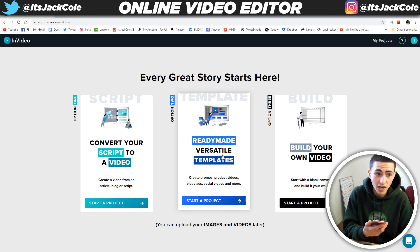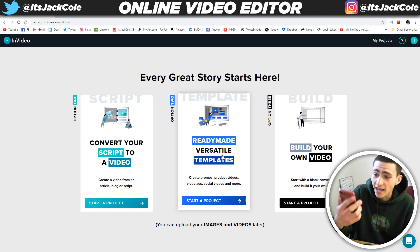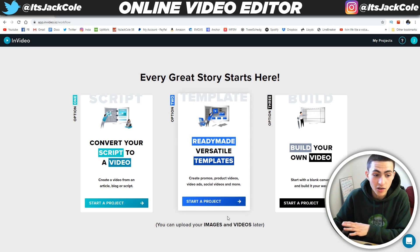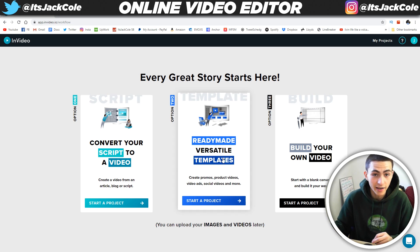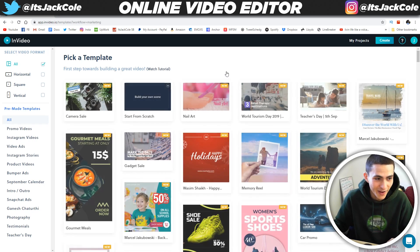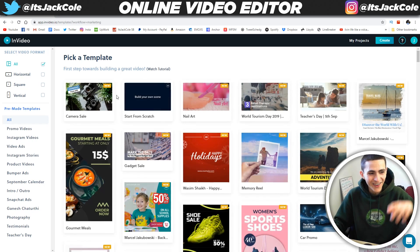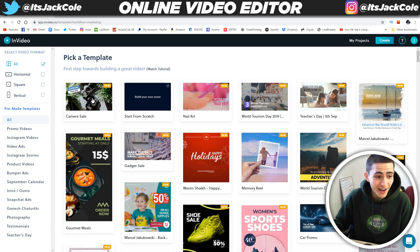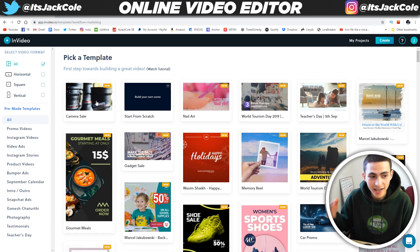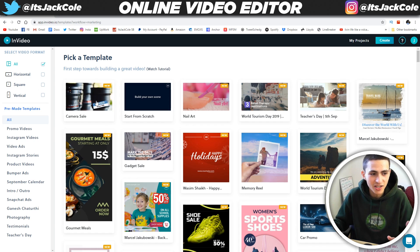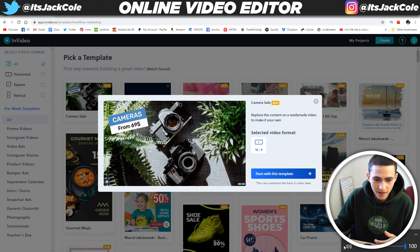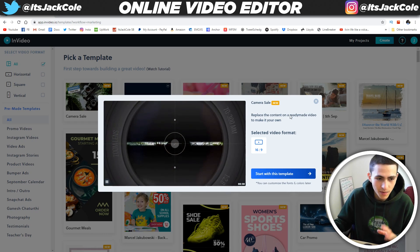Sam the estate agent is literally calling me — I'm actually trying to move to London at the moment. But Sam the estate agent is going to have to hold off while I make this fire content for you guys. On screen right now is all the templates. I've clicked it, and essentially the camera sale is the one that I just customized. I'm just going to mute this because I'm not interested in the sound.